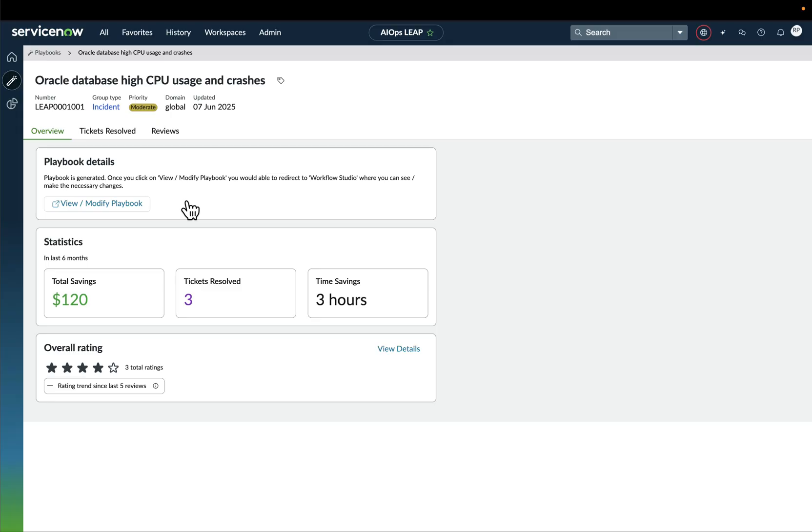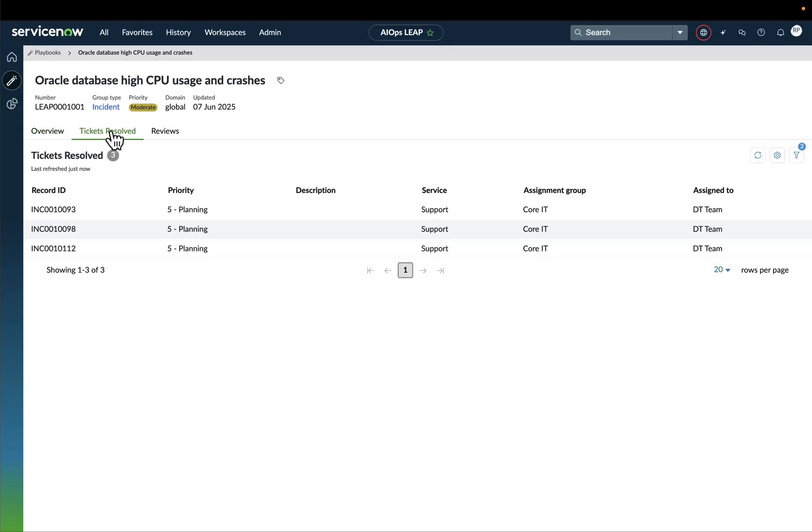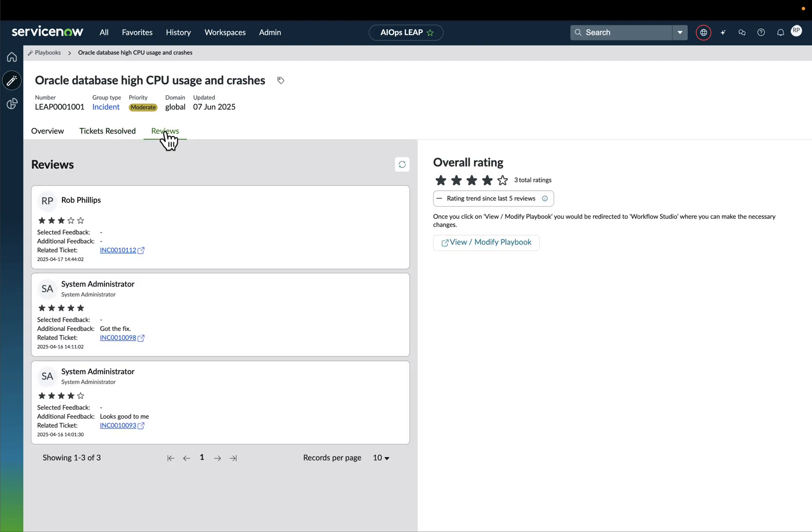Together with the overall ratings. We can even dig deeper into the tickets resolved and we can see which ones are there, or even in the reviews so we can get feedback from the operators in terms of how well this playbook has been working.